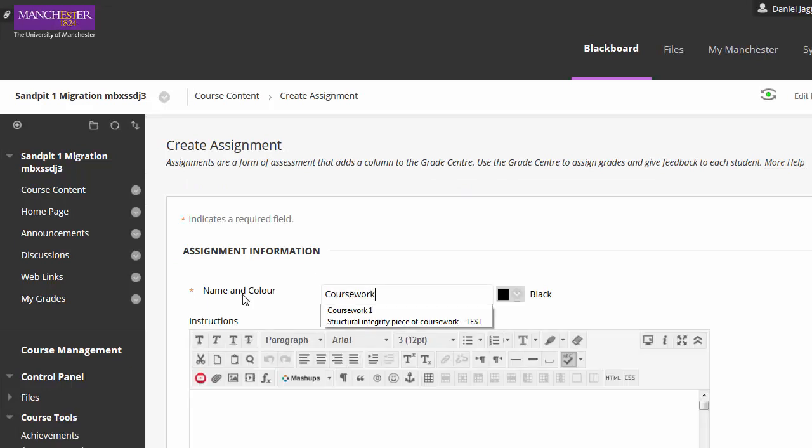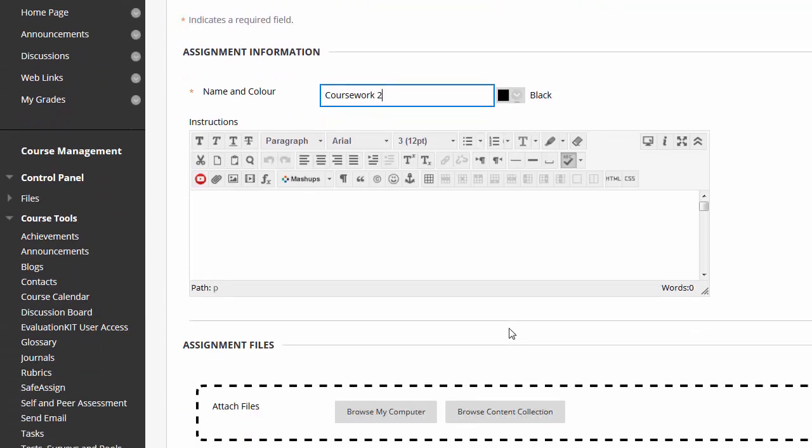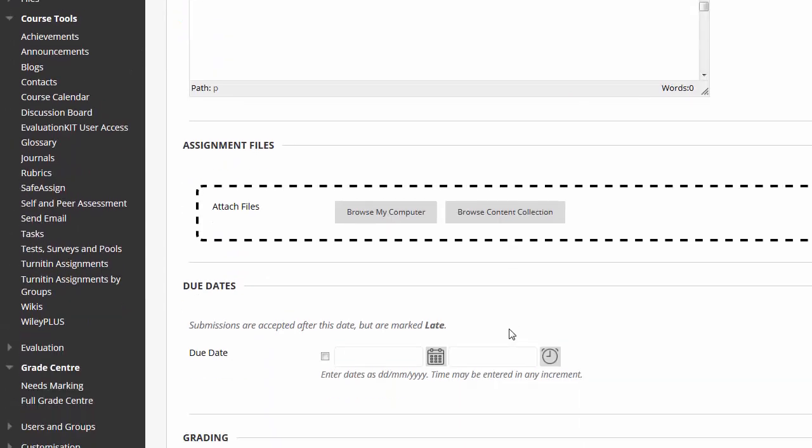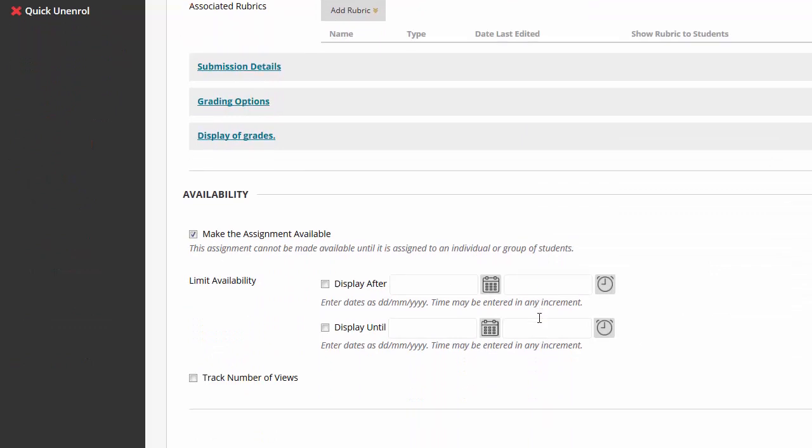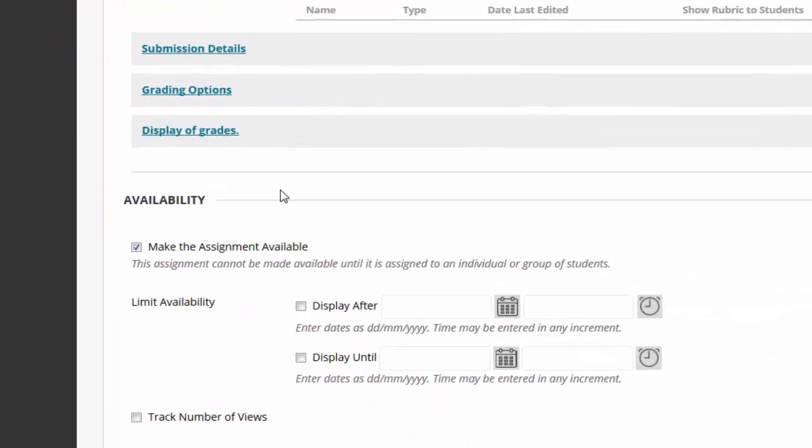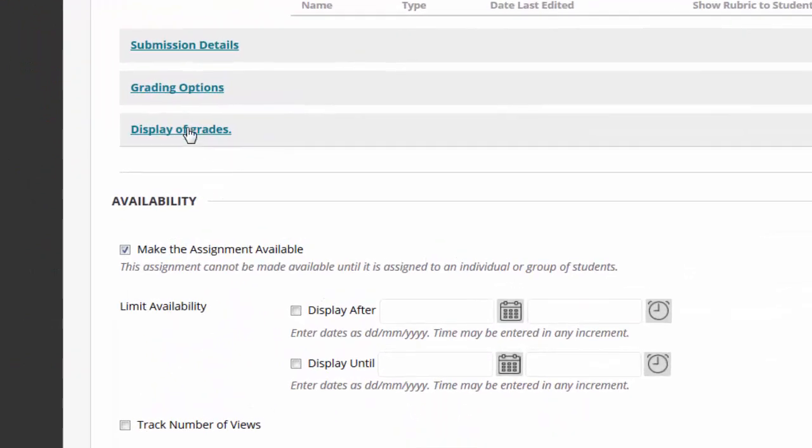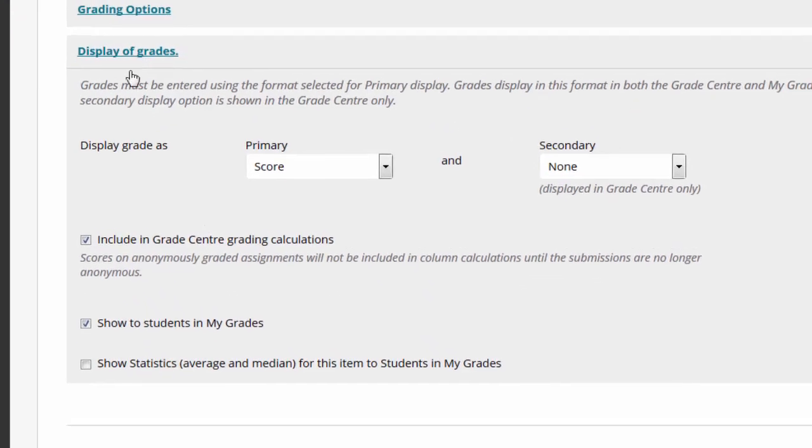On the page where you set up the assignment, scroll down to the last few options. The first option, including Grade Centre grading calculations, untick this box and the grades in this column will not be passed into the total column.